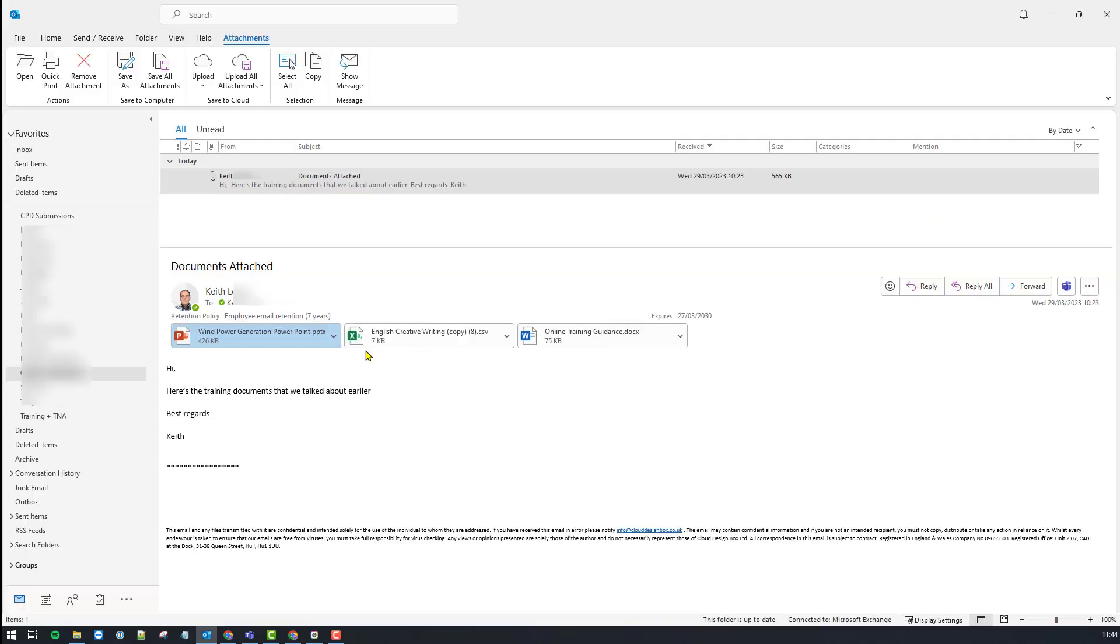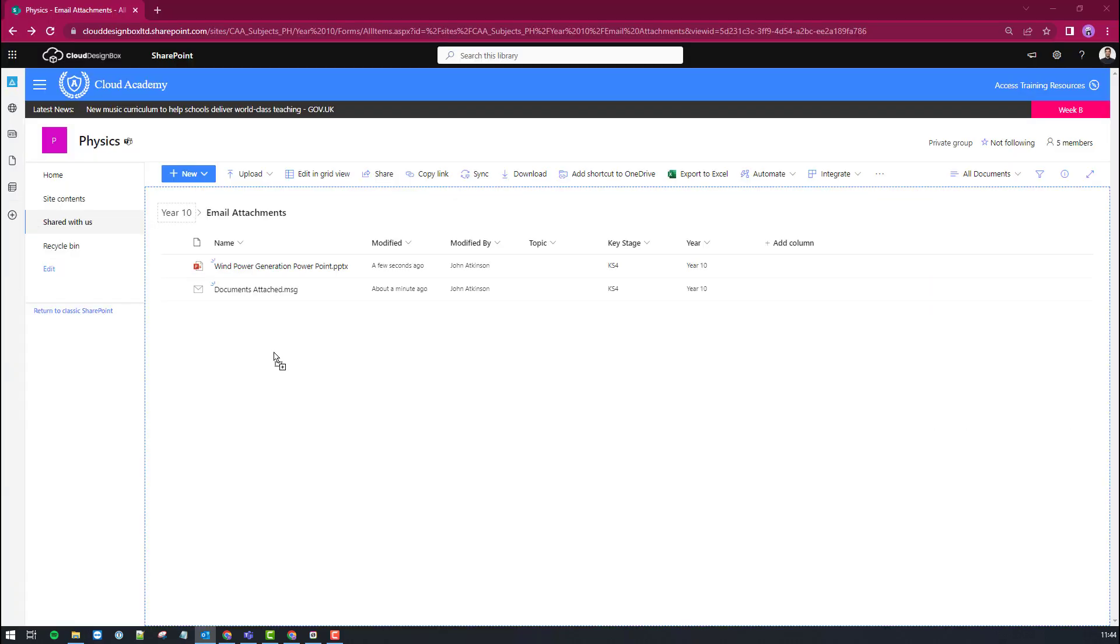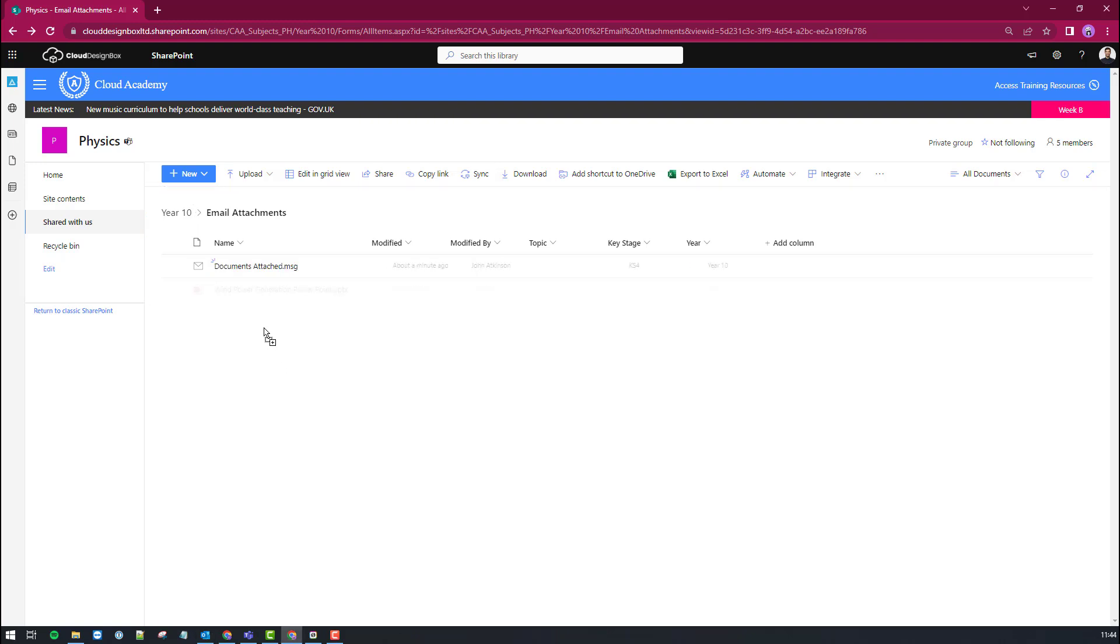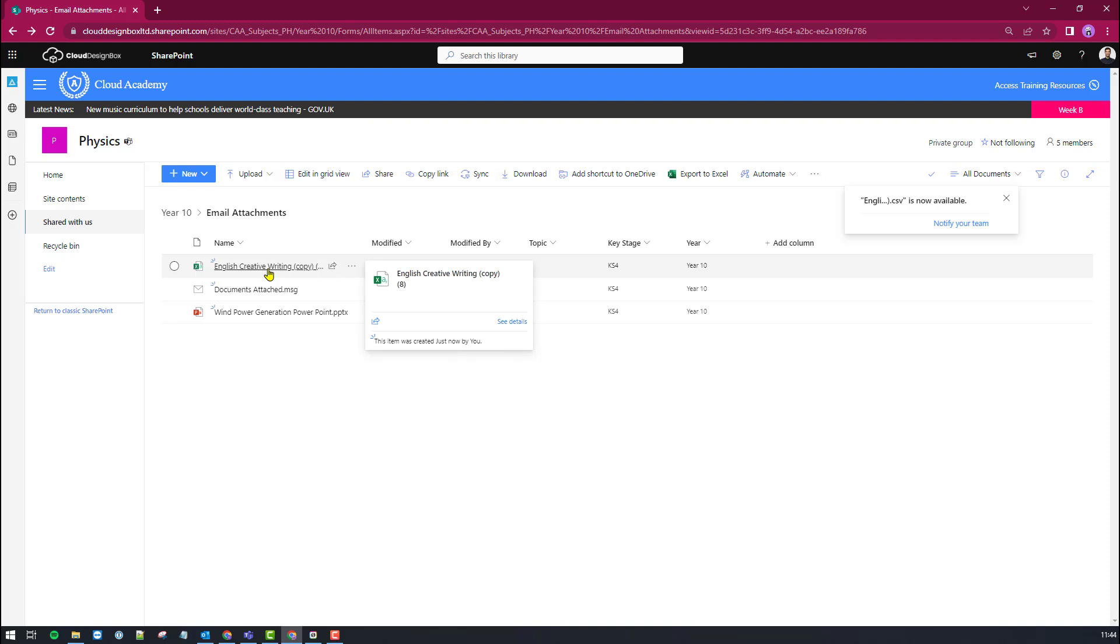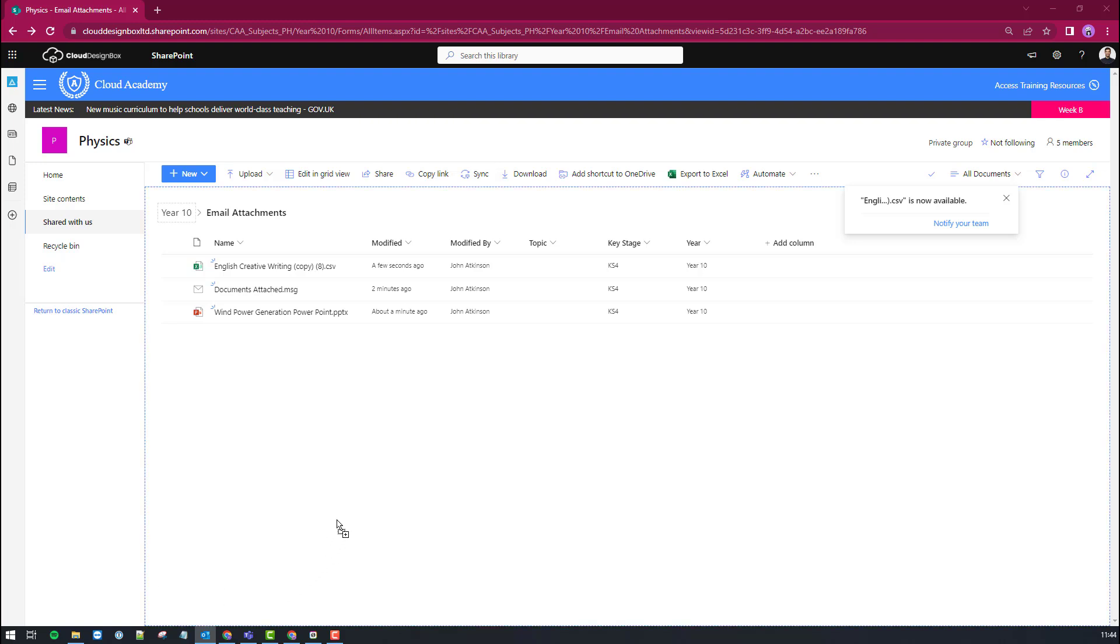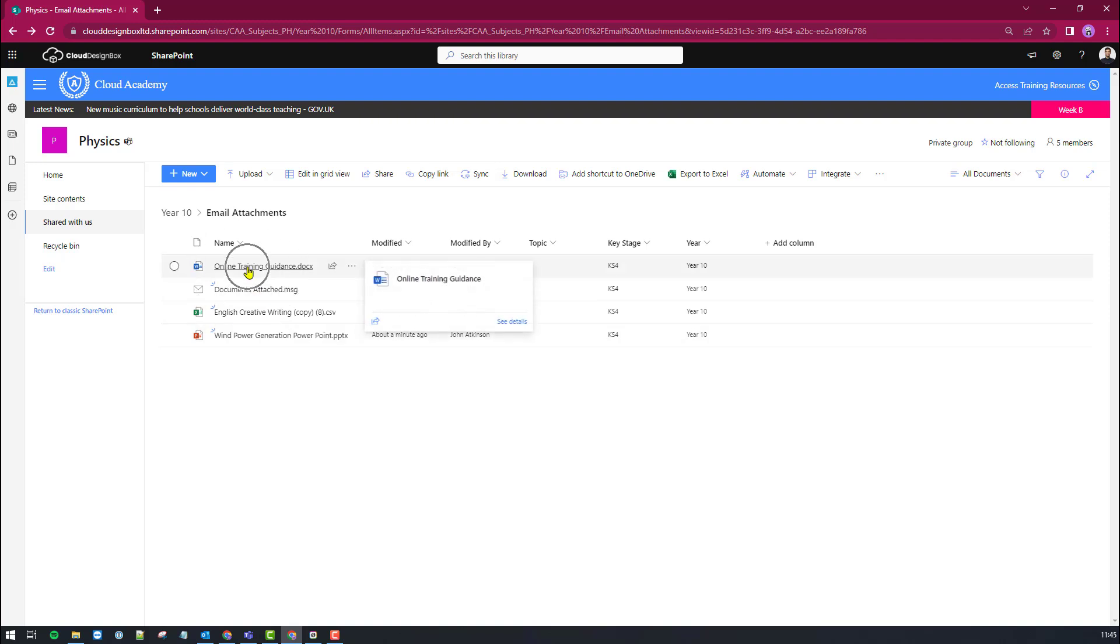Let's go back to the email and I've got an Excel document, again left mouse button press down and drag and drop it into SharePoint. There it is there and we've got a final Word document I'm going to drag over and drop it into SharePoint. There it is there.